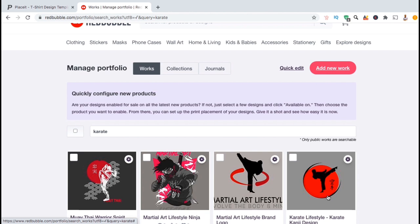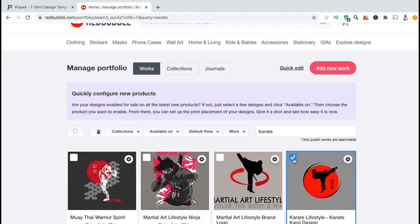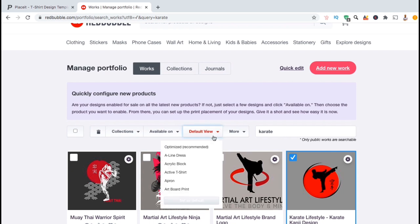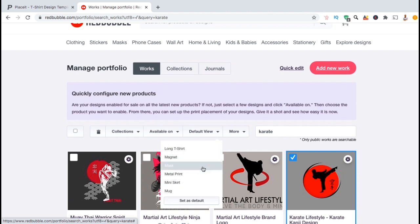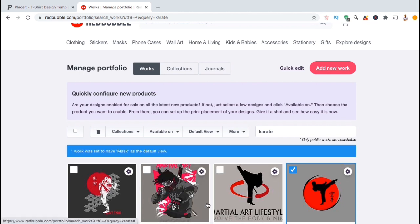Here's the design that I wish to update. To change the default view for this design, let's start by clicking the checkbox in the top left. You should then see a new menu appear with all sorts of options to choose from. To update the product view, let's click on the default view tab. You should then see a drop down menu appear where you can select the product you wish to display. So let's scroll through the options and select mask, then click on set as default.